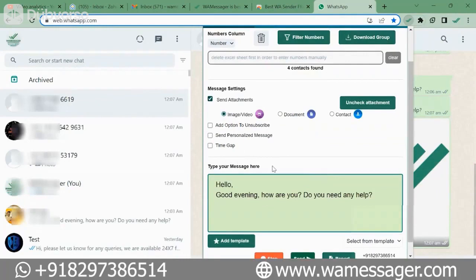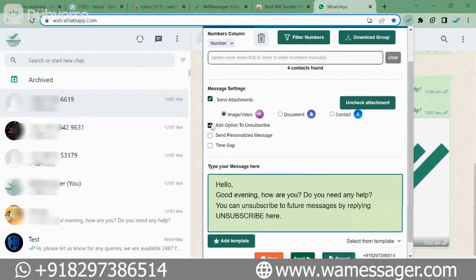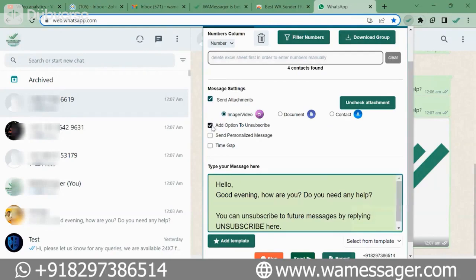The most important feature is Add Option to Unsubscribe. When we send messages to people, many people block our number because that message comes from an unknown number. But as soon as we click on the unsubscribe option, the user in front unsubscribes us and does not report us, so WhatsApp does not block our number either.